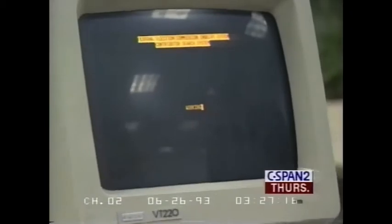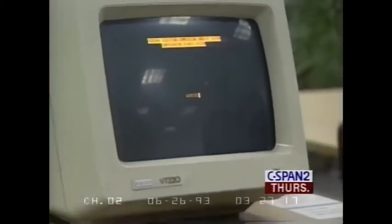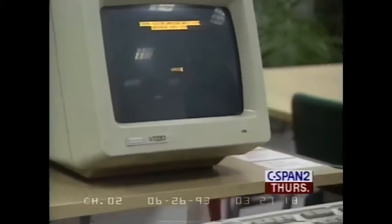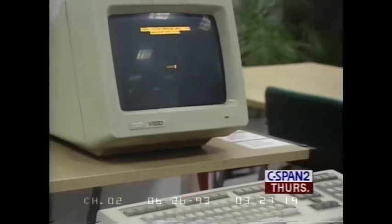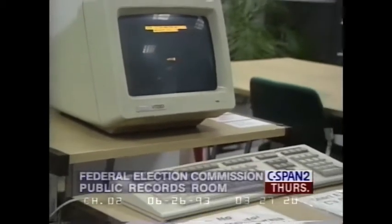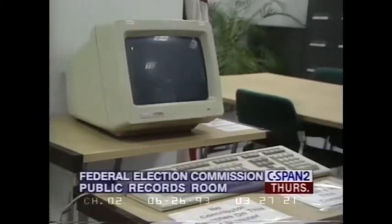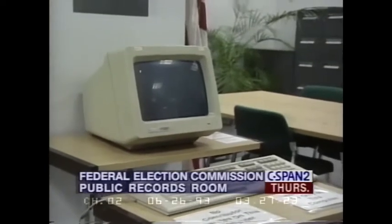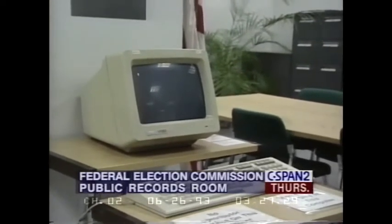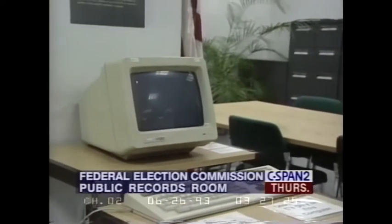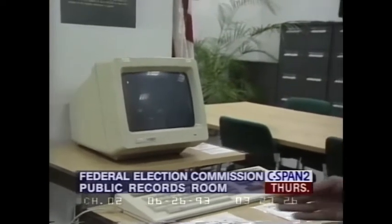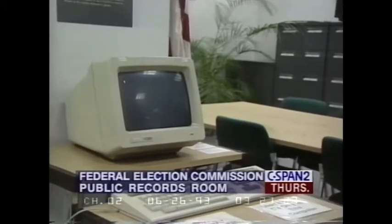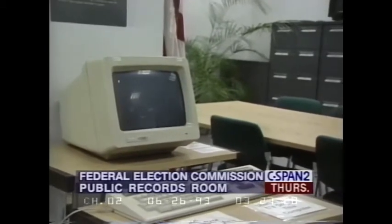Members of the House of Representatives are elected every two years. Every two years there is a Senate election. Senators, of course, serve for six-year terms, so only one-third of them run for re-election every two years. But that's how they divide the data in the computer database.